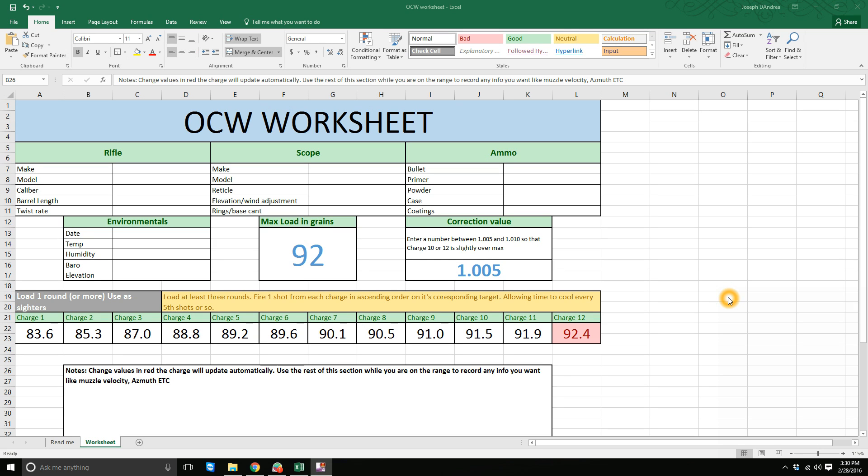Alright, so here's the OCW worksheet I worked on. I'm not going to cover it in a lot of great detail because it's more or less self-explanatory.